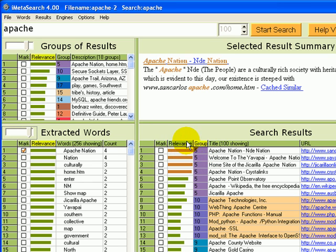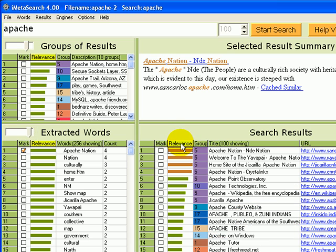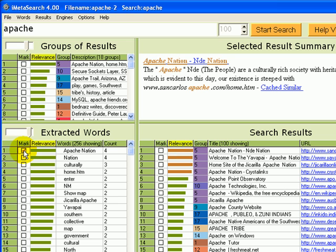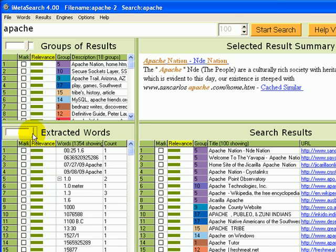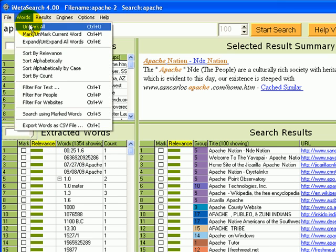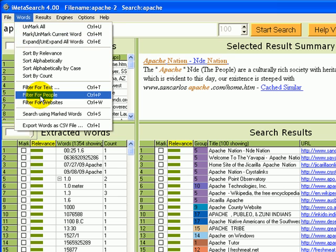If we want to look at individual results, we can sort just by relevance. Coming back to words, words can also be filtered. So for example, let's take off this mark, expand, show all of our words, and then filter for people's names, or control P.